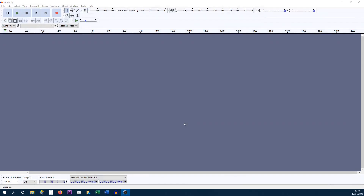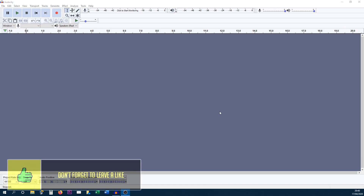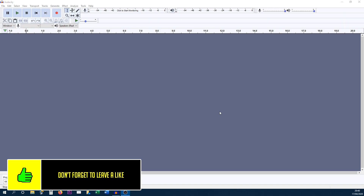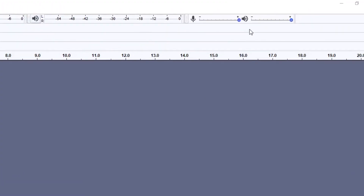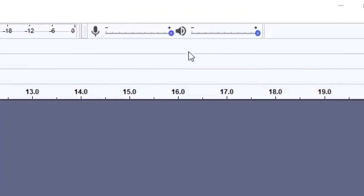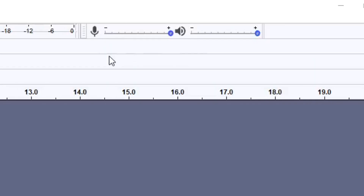This is what Audacity looks like. There have been a few changes since the last time I made a tutorial on this and I will be going over them in the video. The first thing I'm going to cover is the user interface so you know what you're actually looking at. Starting at the top right, the first thing we've got is the playback level and also the microphone levels.